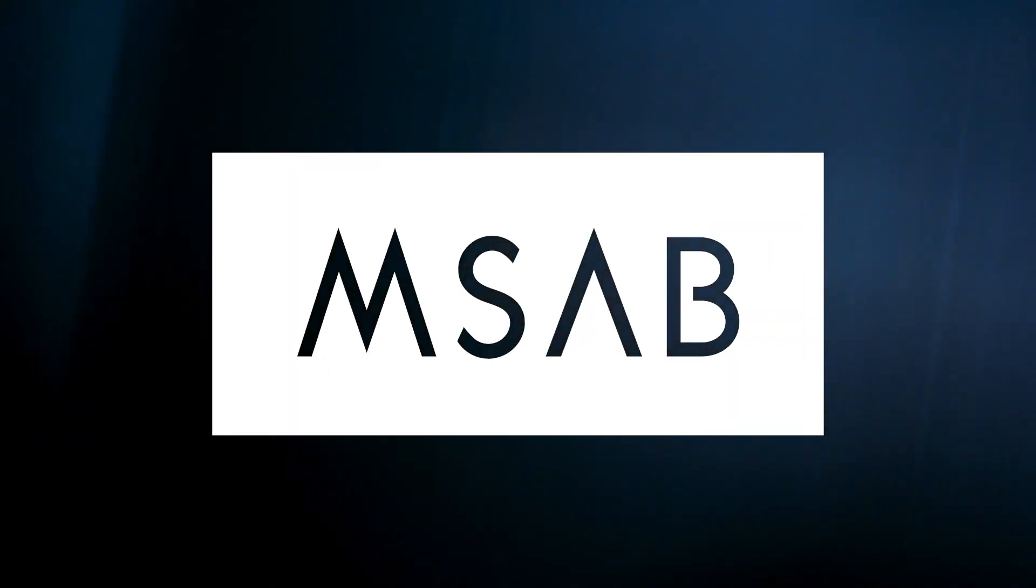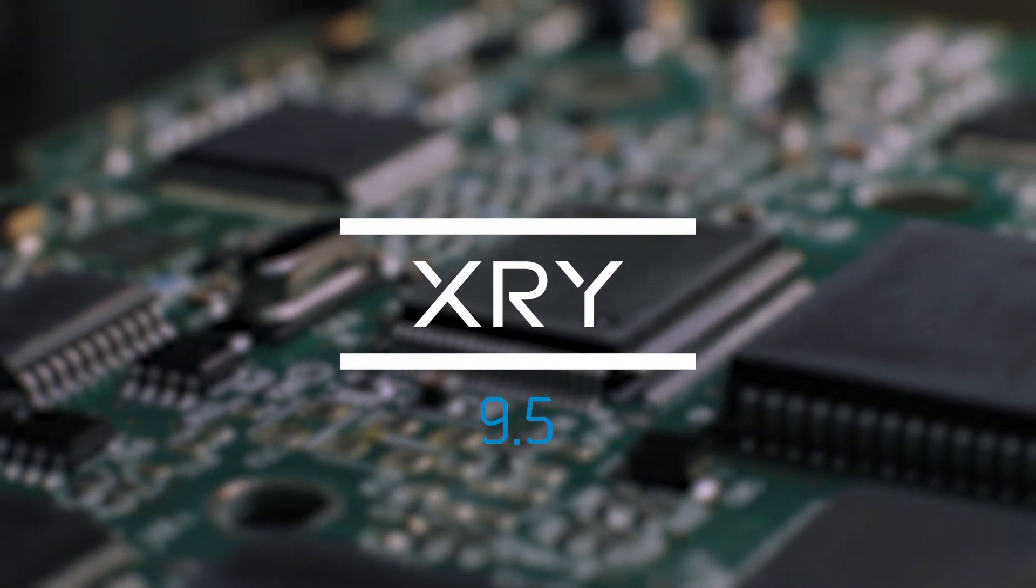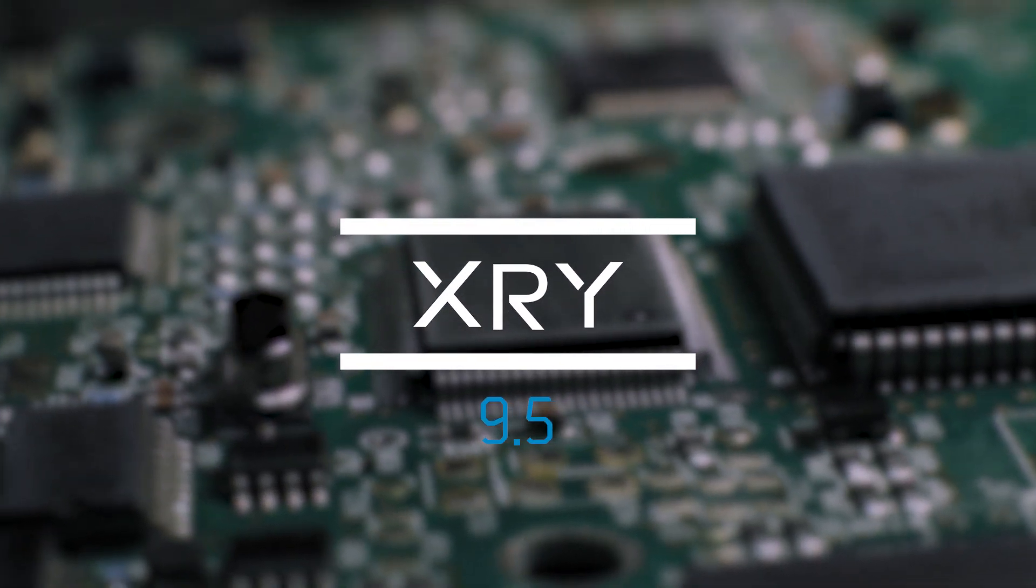We are excited to officially announce our latest product updates. XRY version 9.5 comes with new physical support for locked devices.